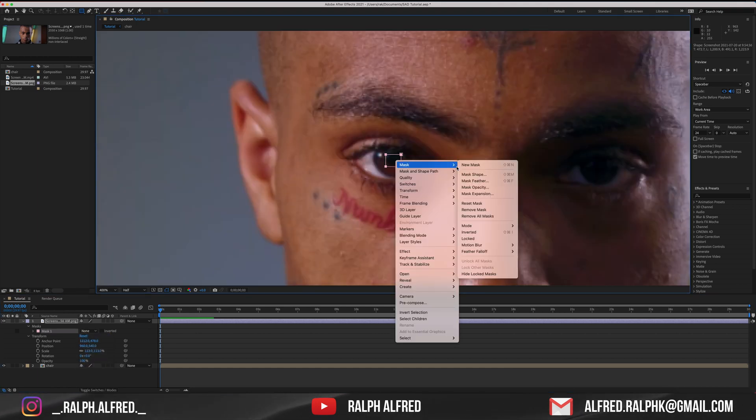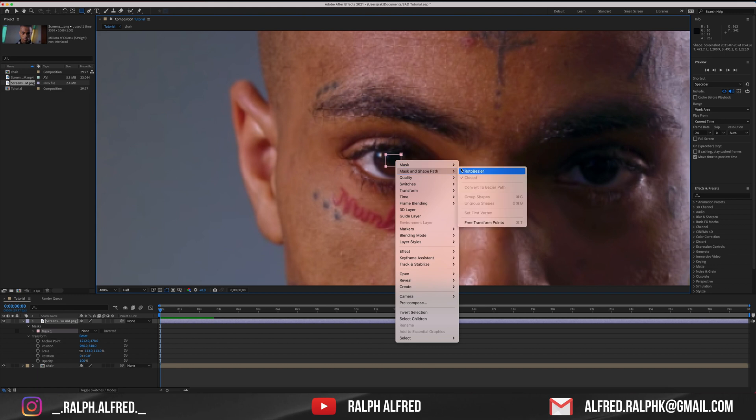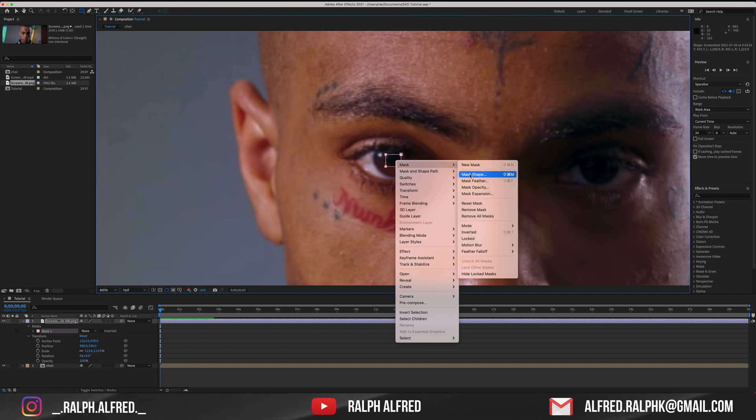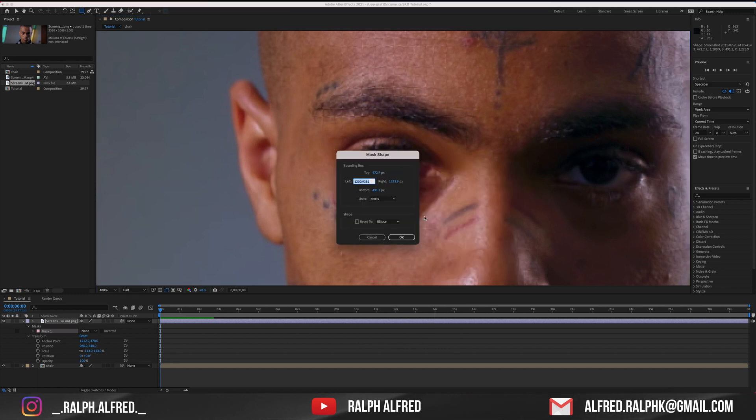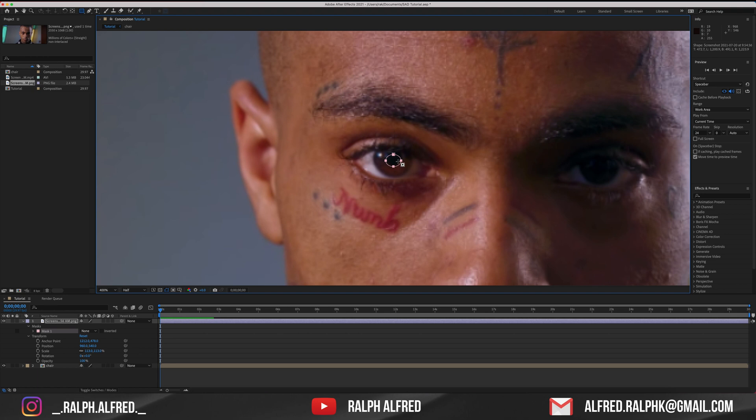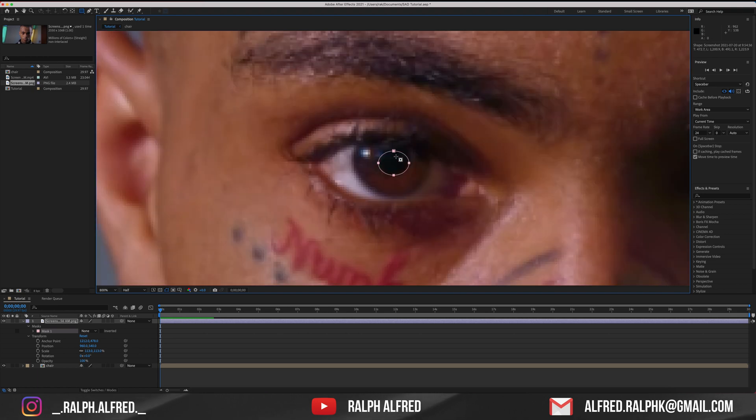Right click on your mask and under the mask section, select the mask shape and change it to ellipse and click OK. Now you have a circular mask.